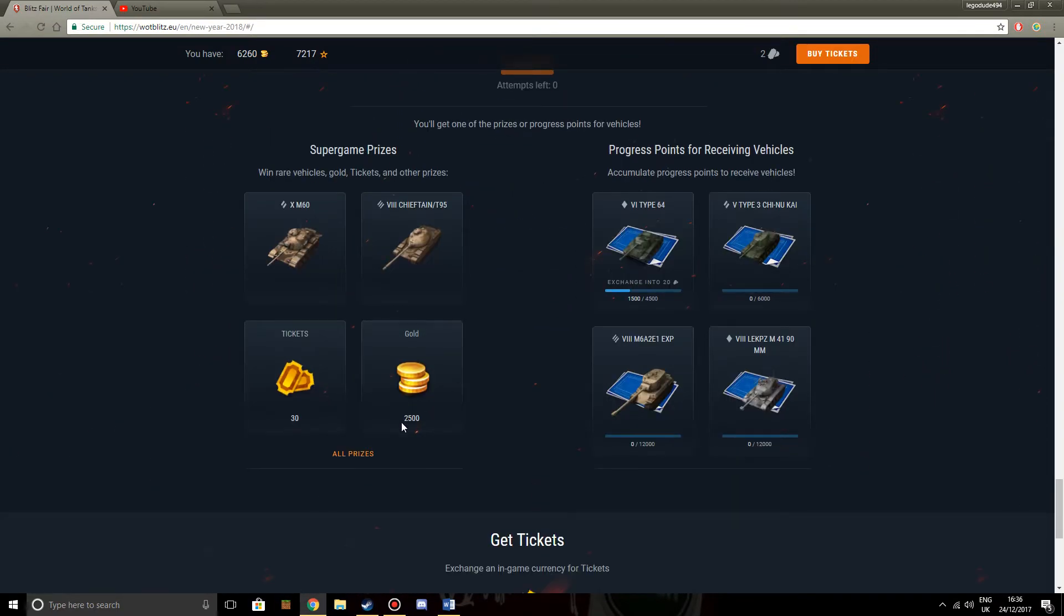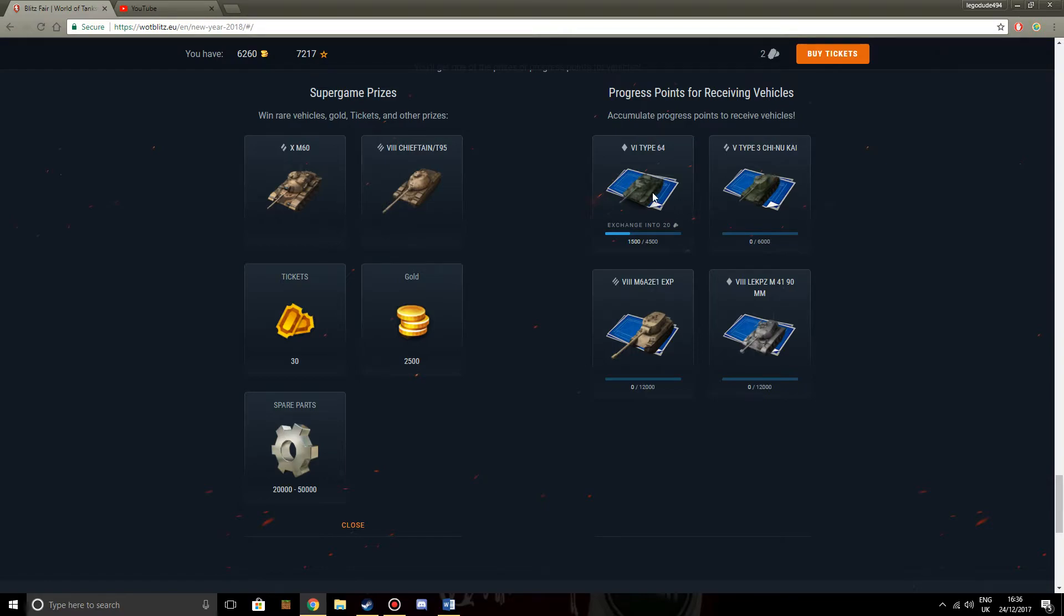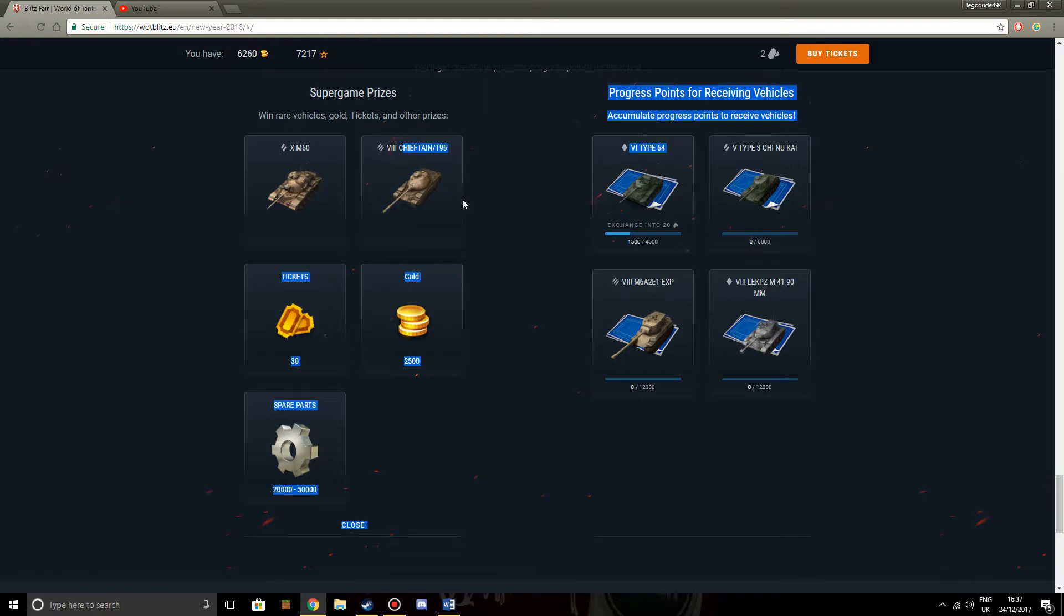So you can get progress points towards getting some of these tanks: the Lukuf Panzer, the Experimental, the Chinookai, or the Type 64, which is a new tier 6 light tank. But then you've got these other ones. You've got the M60, which already caused an uproar. You've got the new tier 8 heavy, Chieftain T95, British heavy, by the way. Very important that it's a British heavy, because we have barely any British premium tanks, especially heavy tanks.